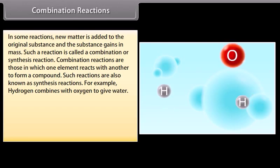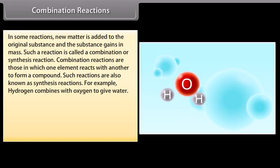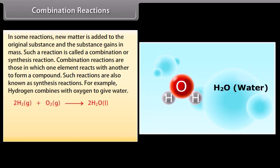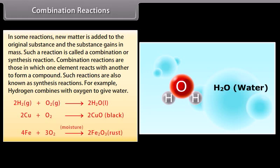Combination reactions. In some reactions, new matter is added to the original substance and the substance gains in mass — such a reaction is called a combination or synthesis reaction. One element reacts with another to form a compound. For example, hydrogen combines with oxygen to give water: 2H₂ + O₂ → 2H₂O. Other examples: 2Cu + O₂ → 2CuO; 4Fe + 3O₂ → 2Fe₂O₃ (rust).